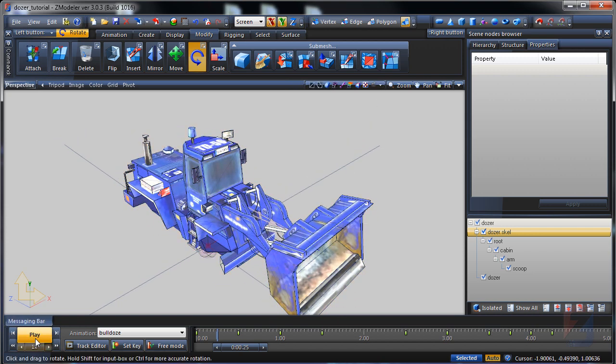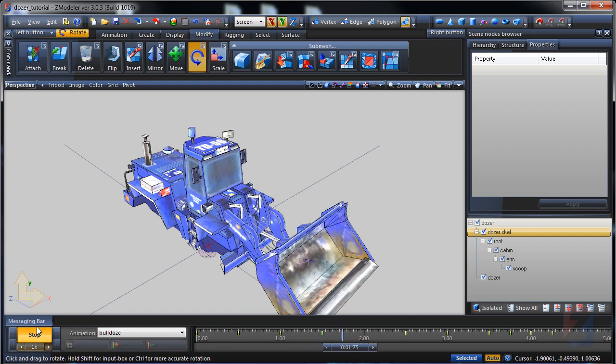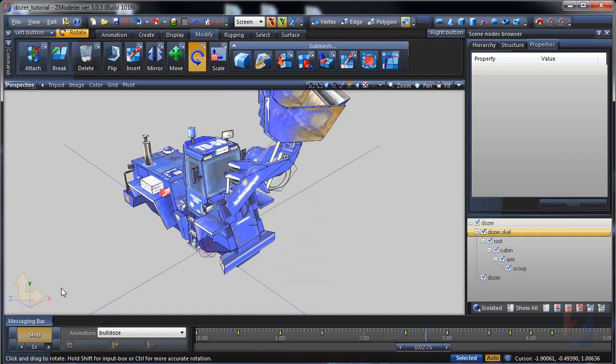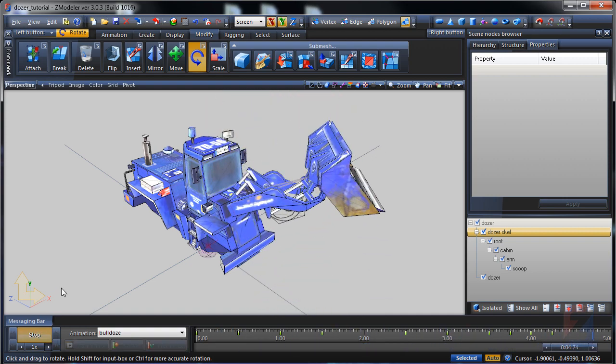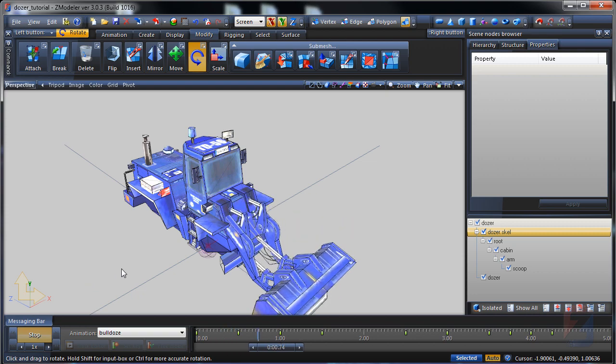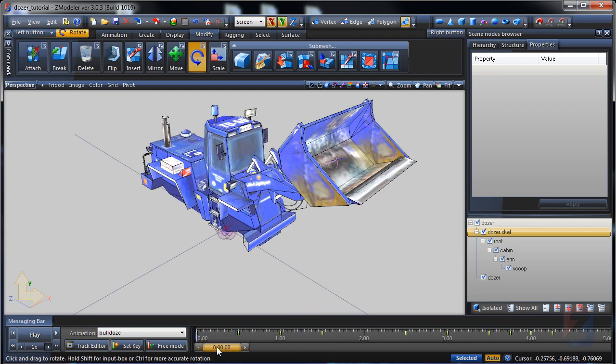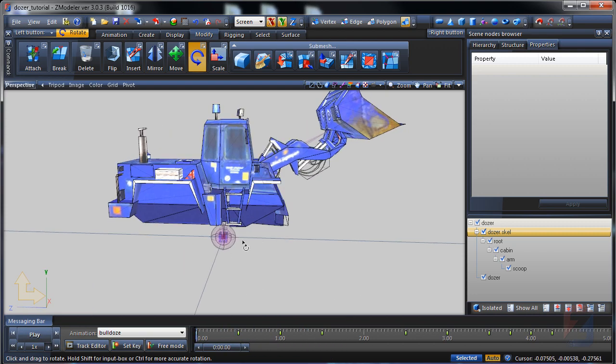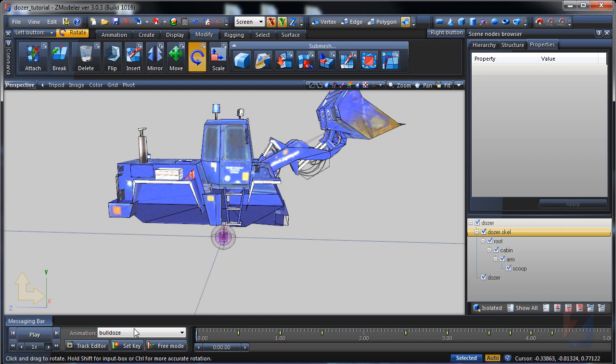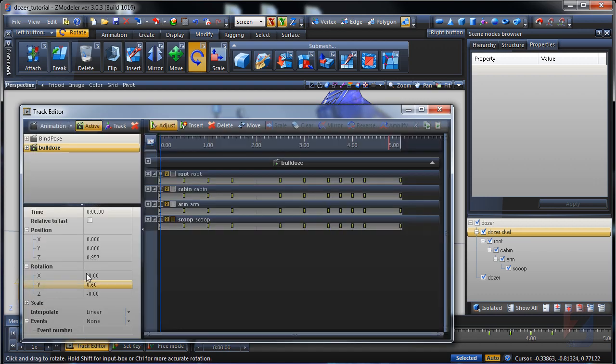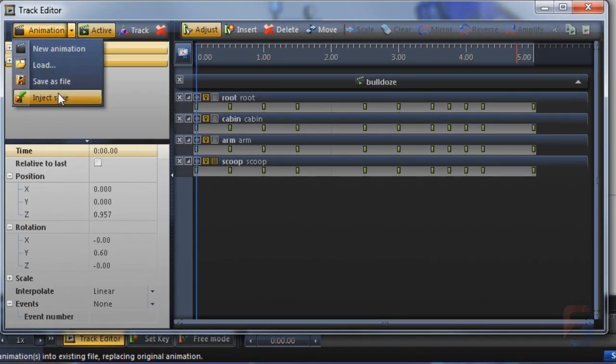And play the animation. A bit fast, but this can be adjusted in game editor. Toggle the setup mode. Open track editor. Pick animation, inject save.